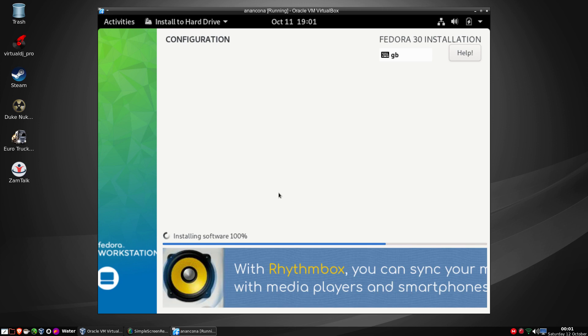You can see down there at the bottom they have a little banner, and with Rhythmbox you can sync your music with media players and smartphones. Rhythmbox being a music player for your mp3, wavs and flac files, ogs etc, assuming you install the codecs. Now I'm not quite sure whether they come pre-installed on Fedora as it's pretty much a lean machine when it comes to things like this.